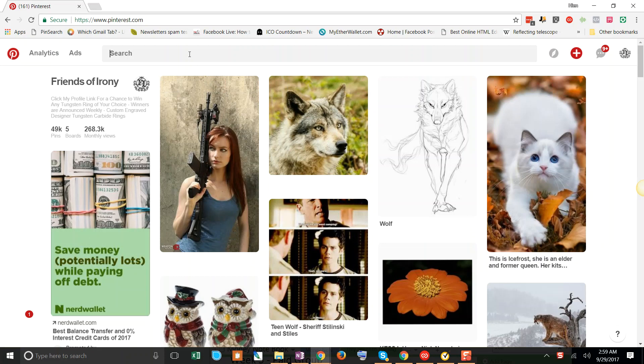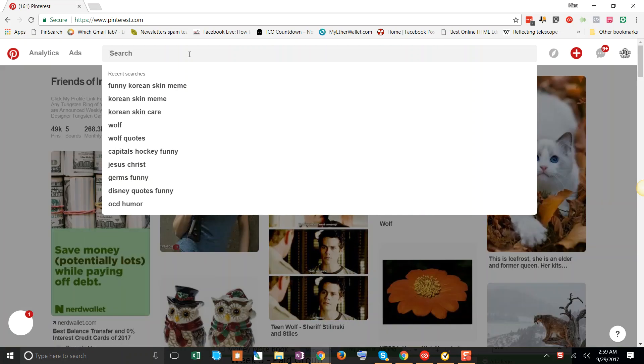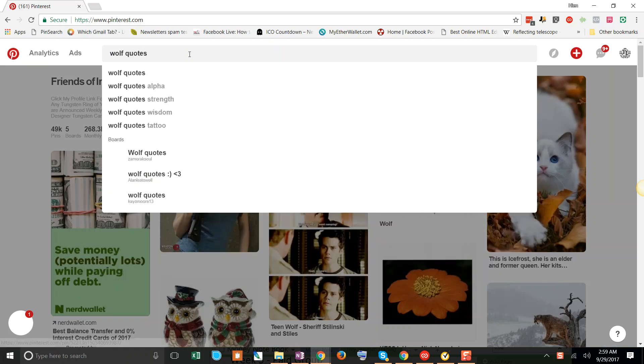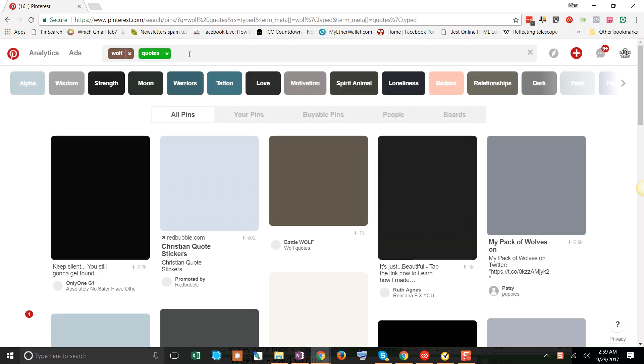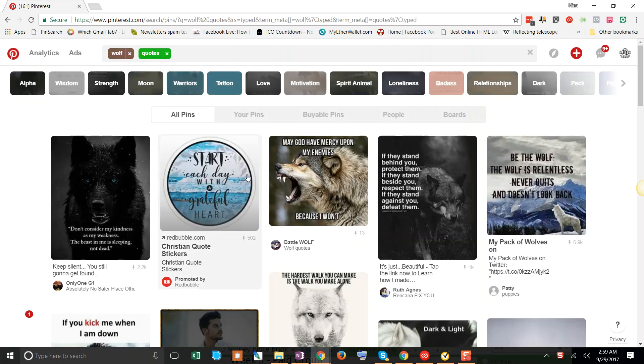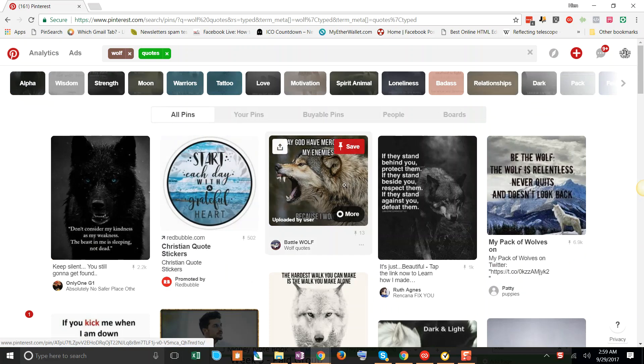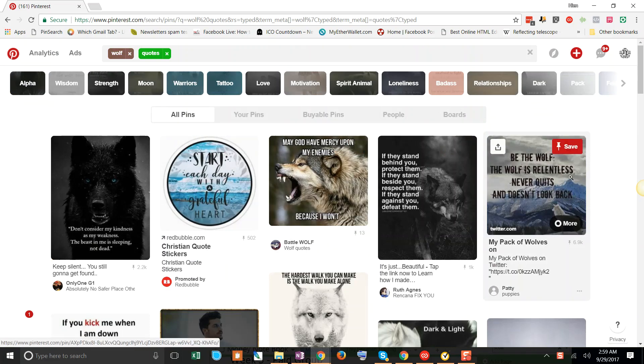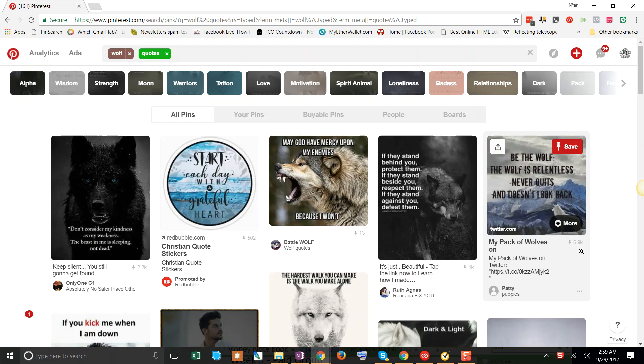Now what we do normally is we will use Pinterest to gather our ideas. So we'll use keywords like wolf quotes, kind of start with that. And that gives us ideas on what to do. Looking at some of these here like be the wolf, the wolf never quits and doesn't look back. You can see there's a lot of repins here which means people really like this kind of quote.